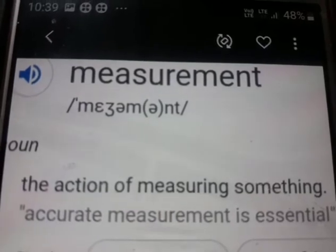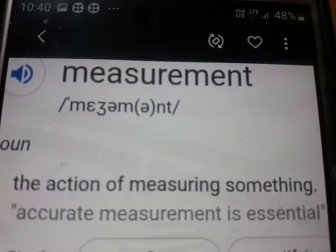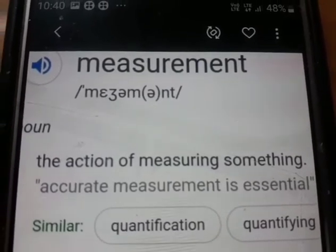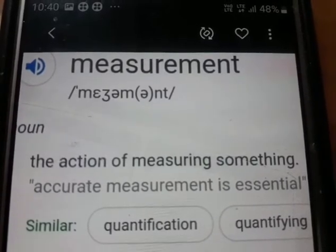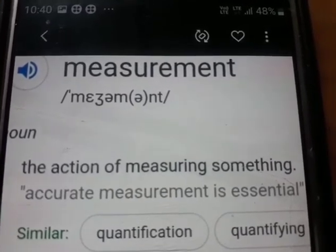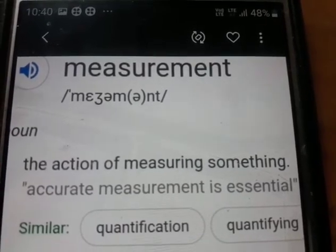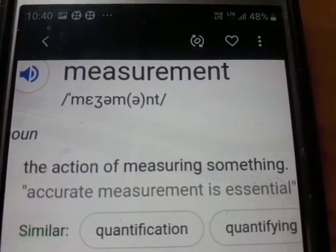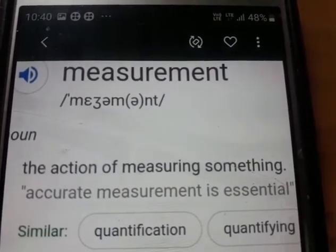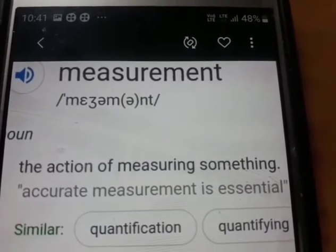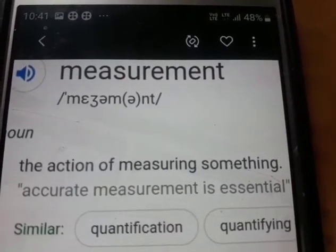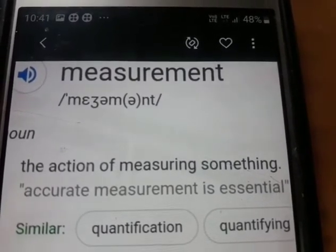Measurement means the action of measuring something. For example, if you go to a grocery shop and ask him to give you 2 kgs of rice, and he has a beam balance or physical balance — on one side of the pan he keeps a standard weight of 2 kilos, and on the other side he puts rice. This is known as the action of measuring something — he is measuring rice with 2 kg of standard weight.